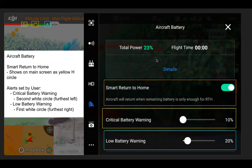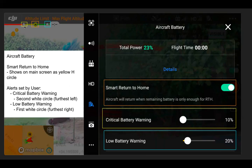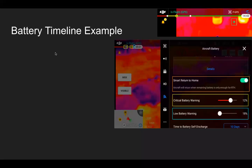There are some key concepts here. First is smart return to home: the aircraft will return to home when the remaining battery is only enough to return. You can see it highlighted and showing as the yellow H on the top left. Critical battery warning and low battery warning are both set by the user. Think of this like a timer as the drone's battery slowly goes down — going from low battery warning to smart return to home to critical battery warning.